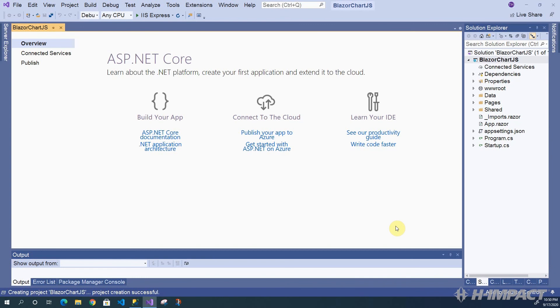Excellent, looks like the project template was created successfully. Now, let's make sure this project runs successfully before we make changes.